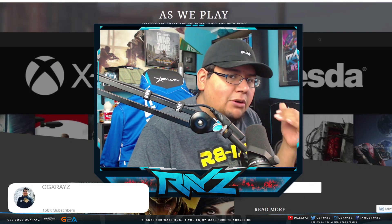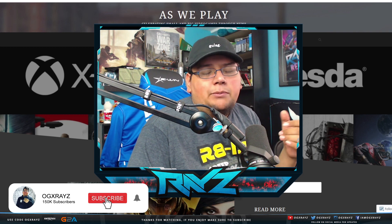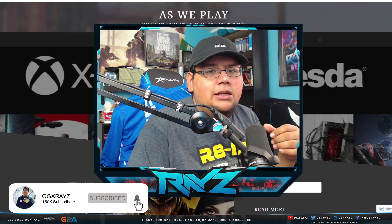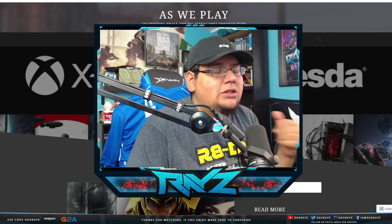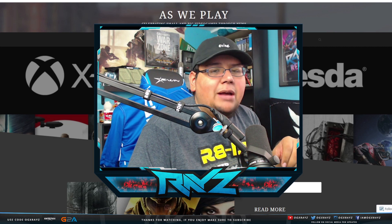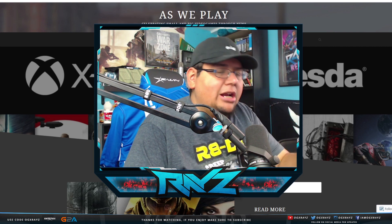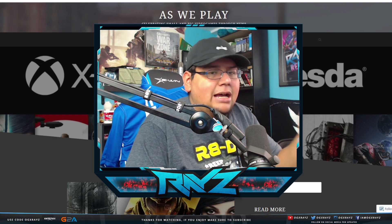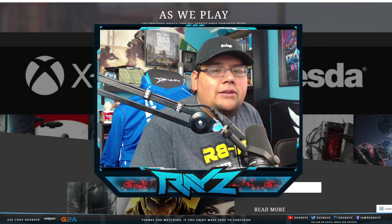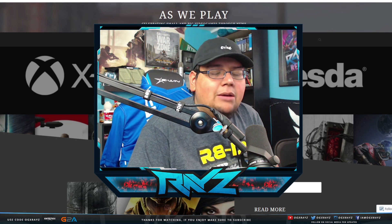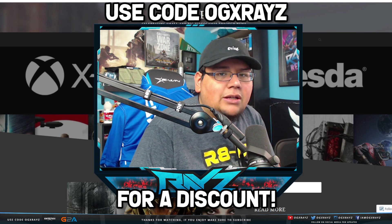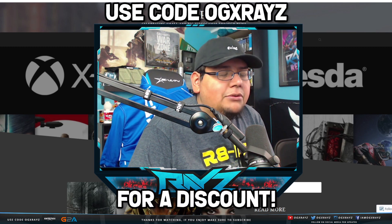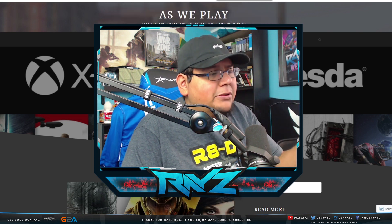If you enjoyed the video, drop a like. If you're new, make sure you subscribe with notifications on. And if you want to support the channel directly, you can do so by checking out my sponsors G2A for cheap PC games, Xbox Live codes and more. And then Control Freak or Scuf, I use them every day when I'm playing. Code OGXRayz gets you a discount over there.